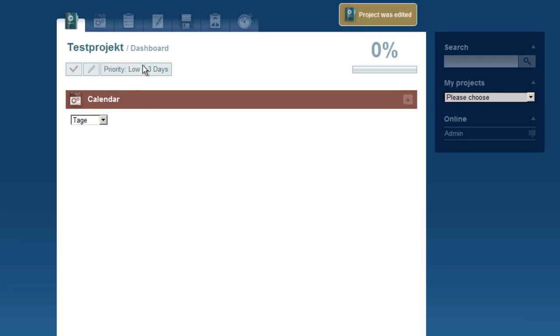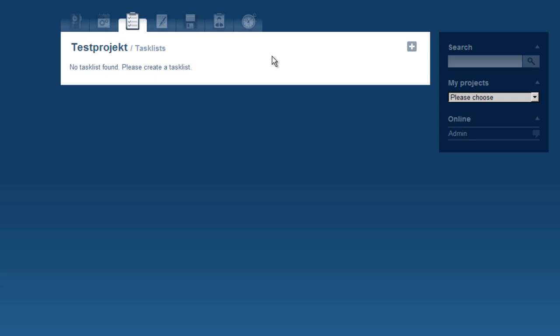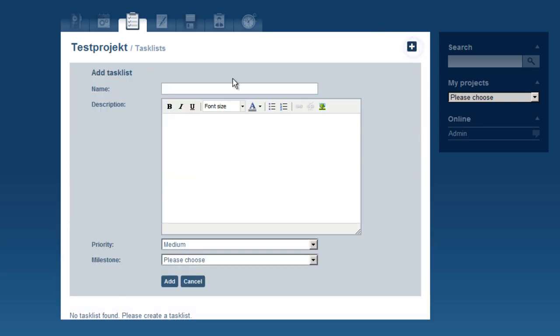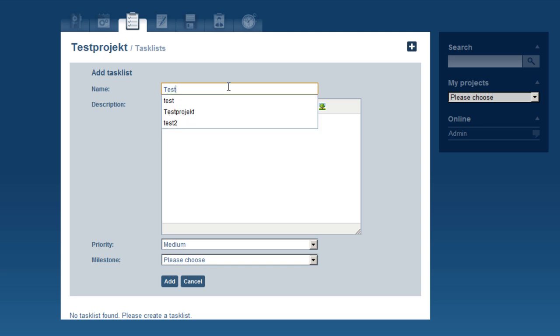Now let's add a task list. As you can see here, medium is the default choice for the priority.